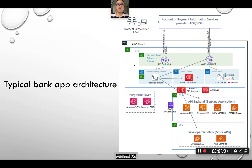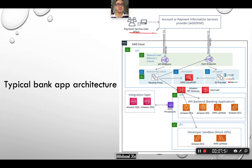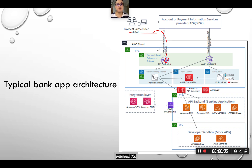Today I'm going to talk about how we're going to map some of the bank app or bank use cases to the cloud. First of all, let's look at how a typical bank application is built on the cloud. You have a user interfacing with the API that is built on the cloud, and the communication is secured via TLS. When the user sends a request, the first node it's going to hit is the load balancer or the API endpoint.